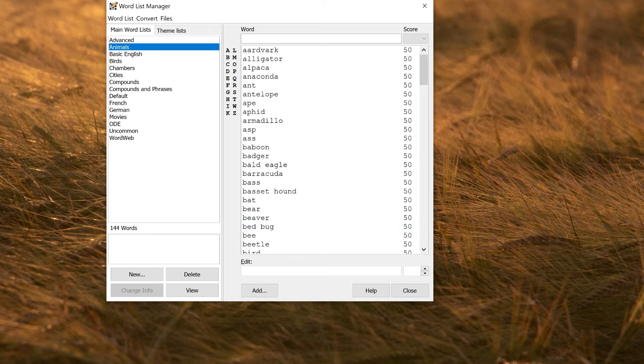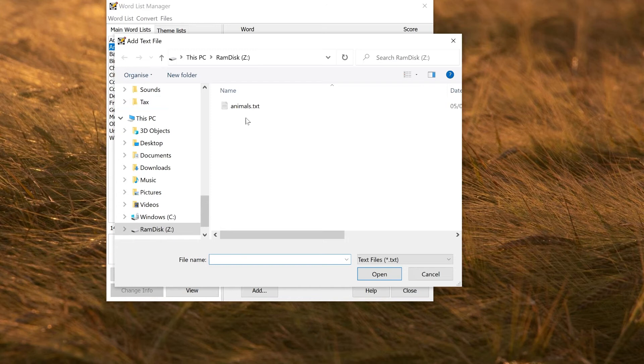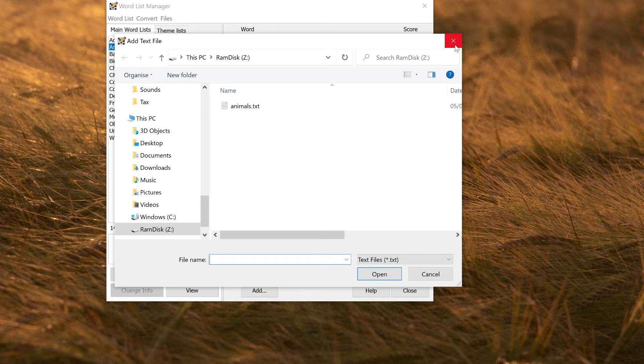You can also add external files to a list that already exists. This animals list here, I could go to words, add theme list or text file, and then select some files I have on my computer, and that would merge it into the list.